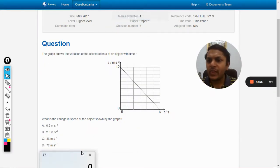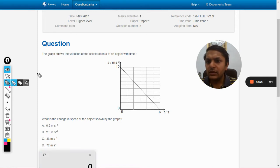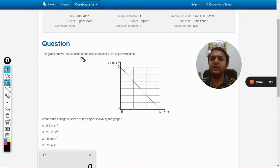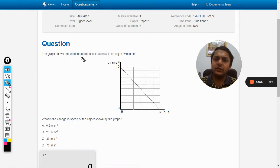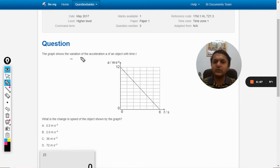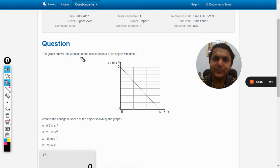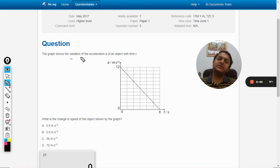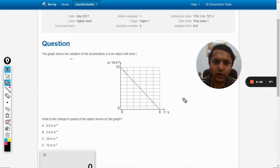The graph shows the variation of acceleration 'a' of an object with time 't'. The question asks for the change in speed as shown by the graph, so we need to find the change in speed.